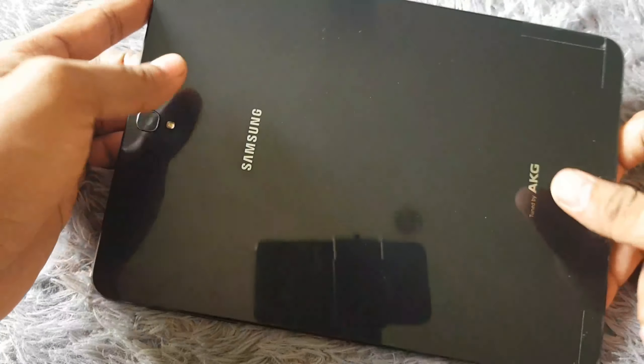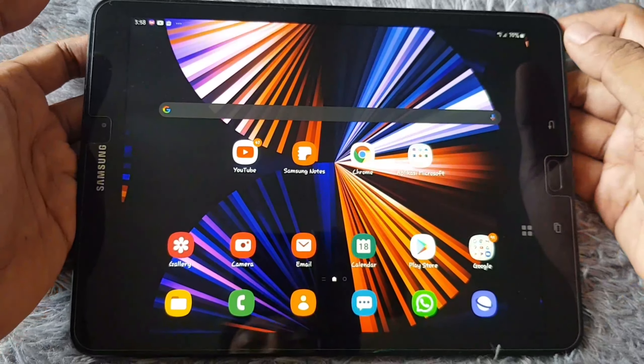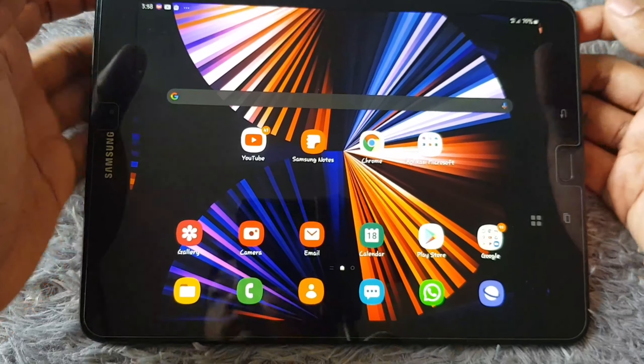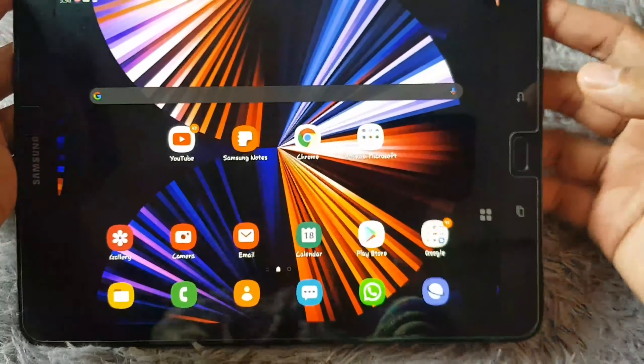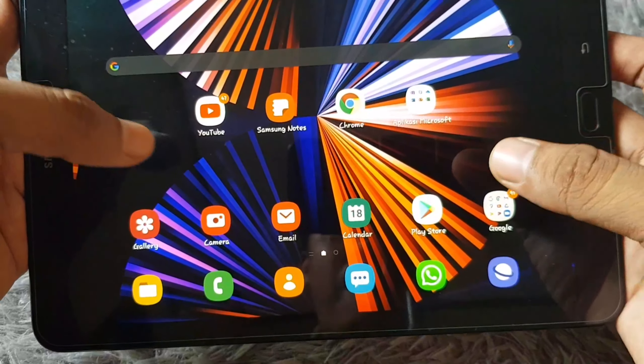Hello, what's up guys, welcome back with me. Now I'm gonna make a video about this one — the Samsung Tab S3. So I'm gonna make a video about the Tab S3 in 2022, so let's just check this video out.